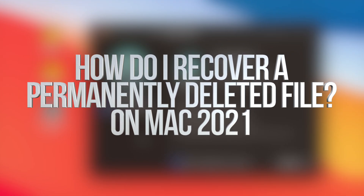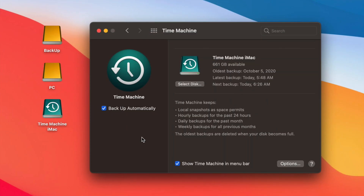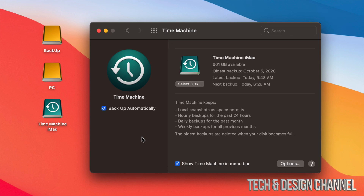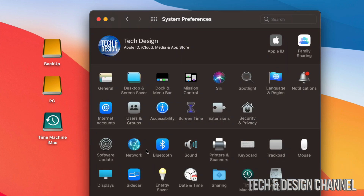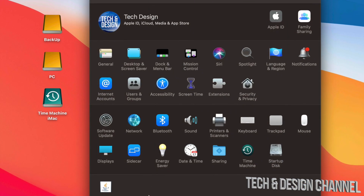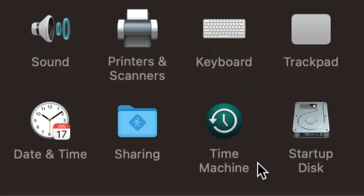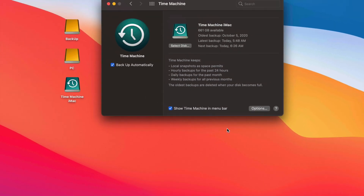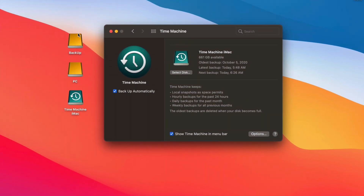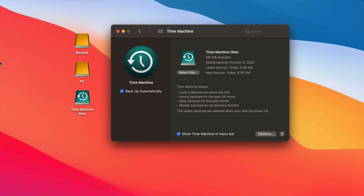Today we're going to be looking at Time Machine and how it works for Macs. It doesn't matter if you have a MacBook, iMac, Mac Pro, or Mac Mini — it's the same for all of them. I already did a video on how to set this up. The best way to set up Time Machine is through an external hard drive or external SSD. You can find Time Machine under System Preferences.